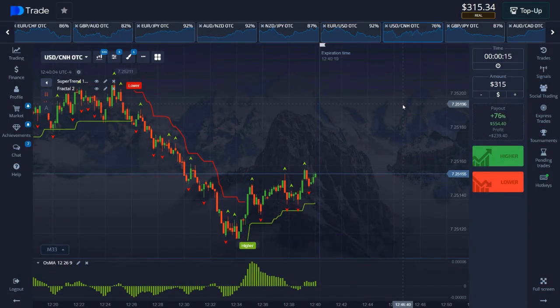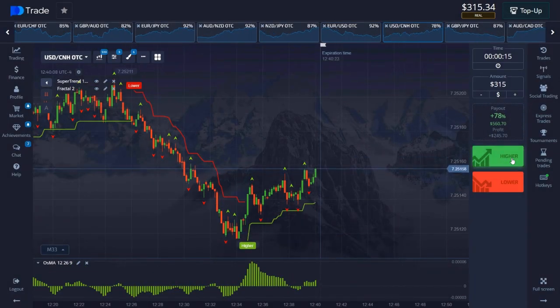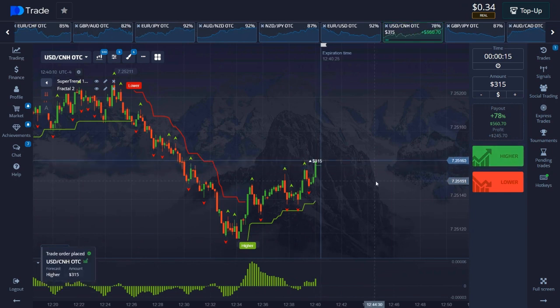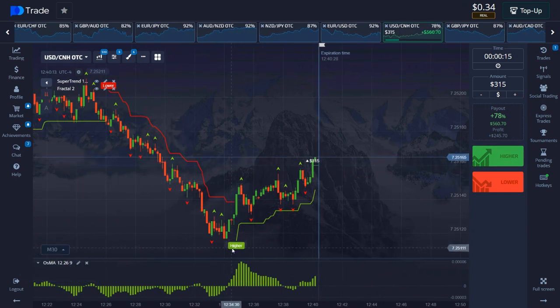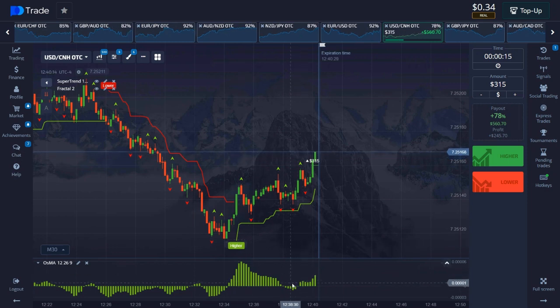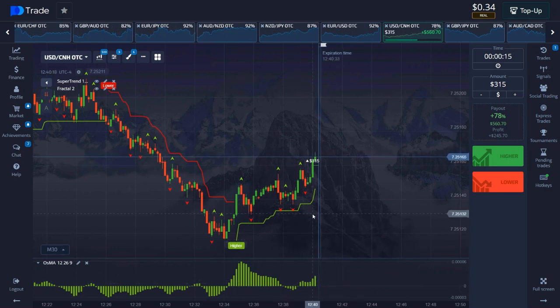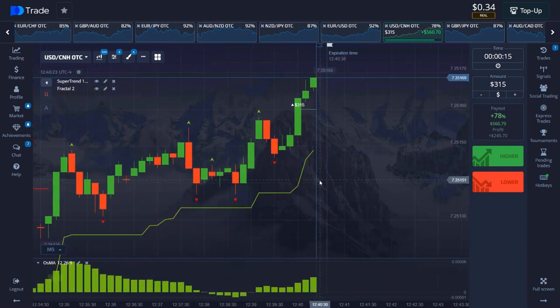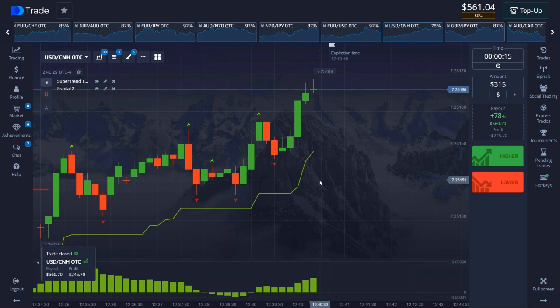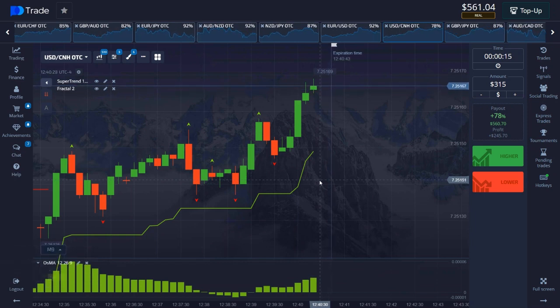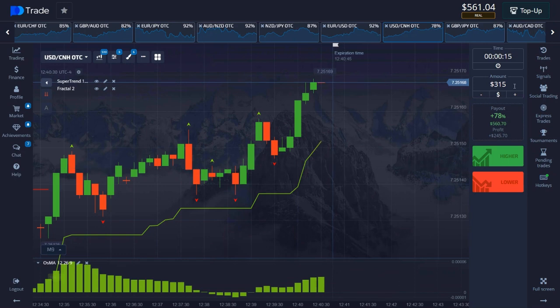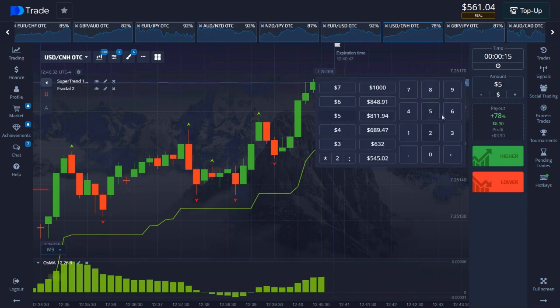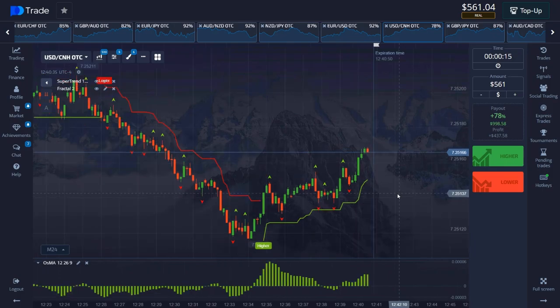So friends, we open a deal on this asset. Look, the situation is good and we have an upward trend, signal from a super trend from below to buy. Volumes on osma are increasing, accordingly here it seems to me that everything is obvious. The price movement is upward, perhaps a small correction but number 561. Friends on their balance started with 50, let me remind you. Set the amount to 561 and move on to the next asset.